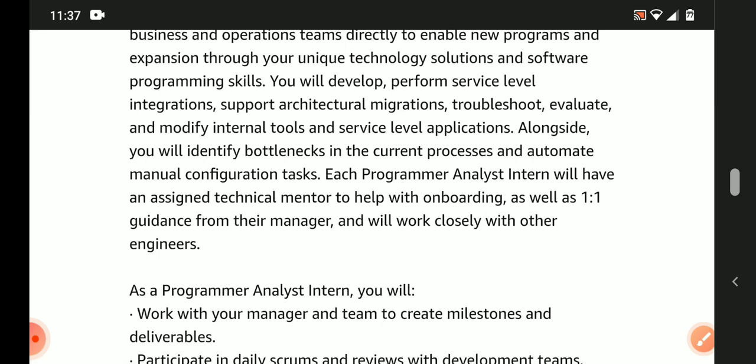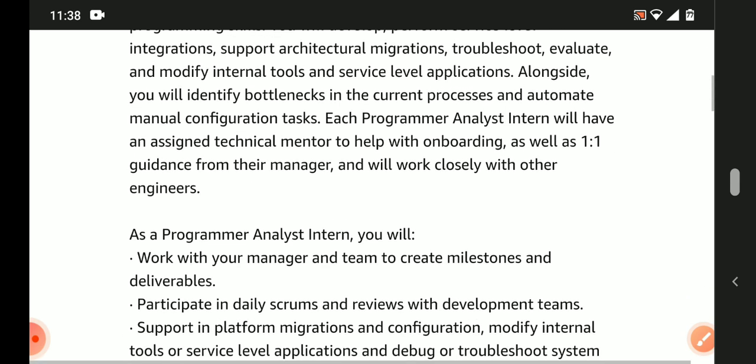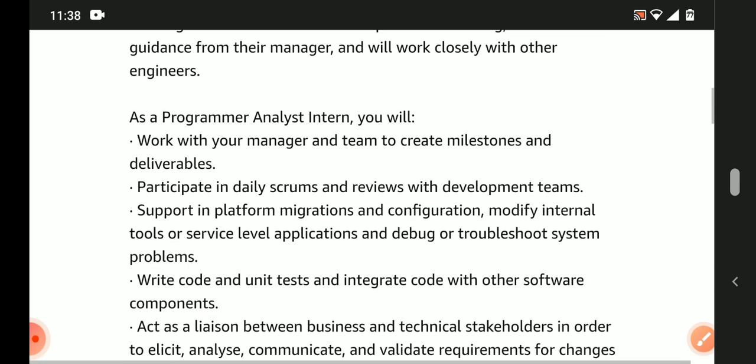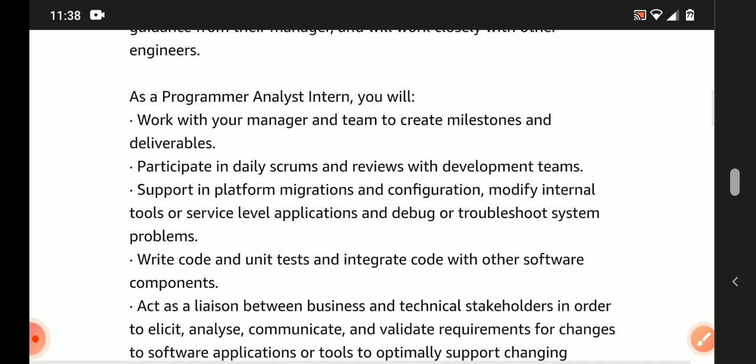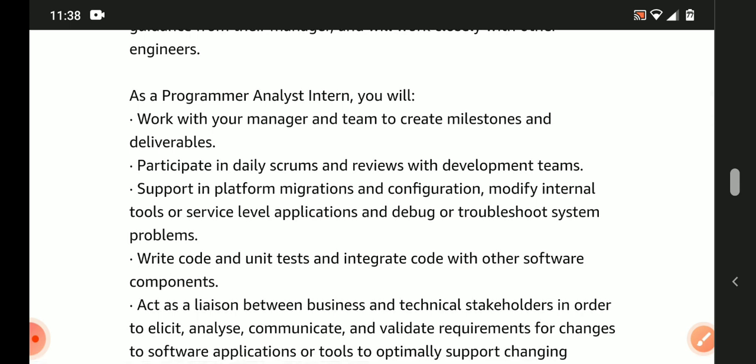You'll work with your manager and team to create milestones and deliverables. Participate in daily scrums and reviews with development teams. Support in platform migrations and configuration, modify internal tools.